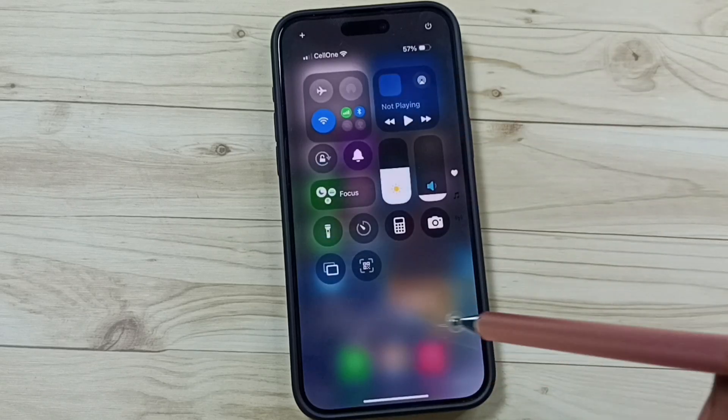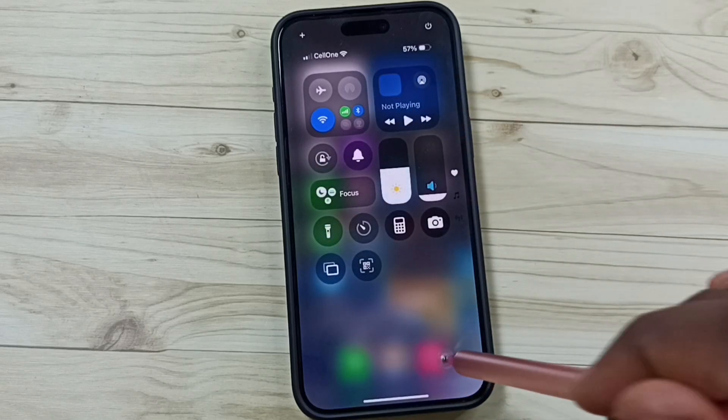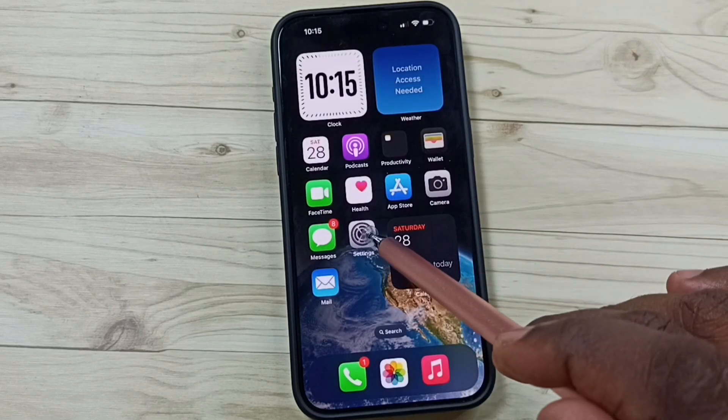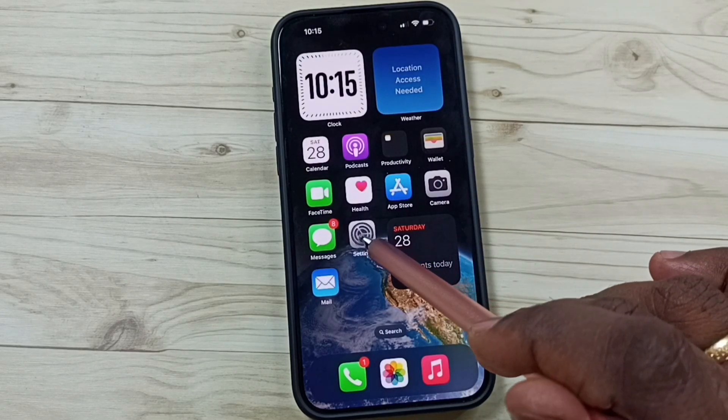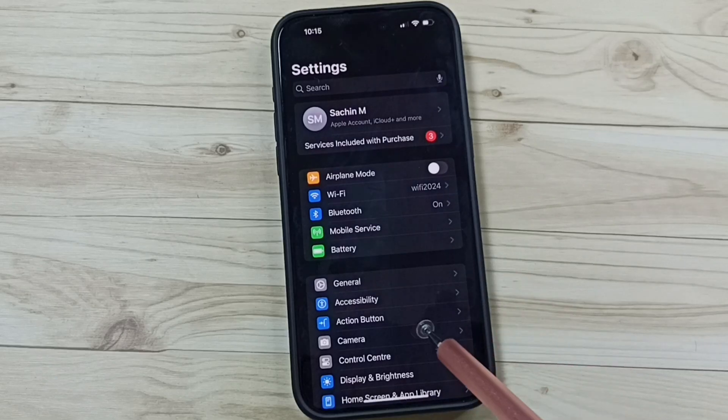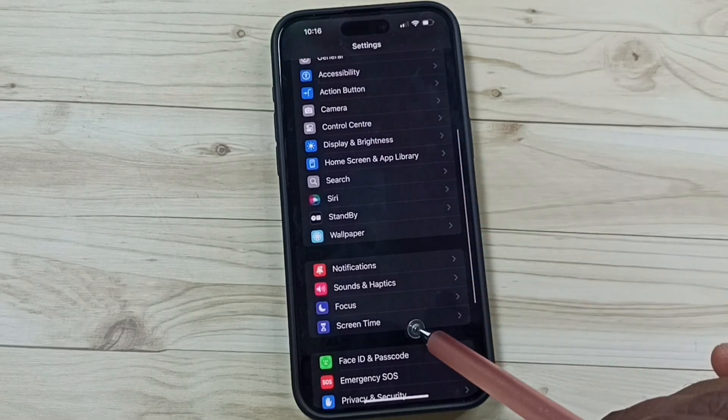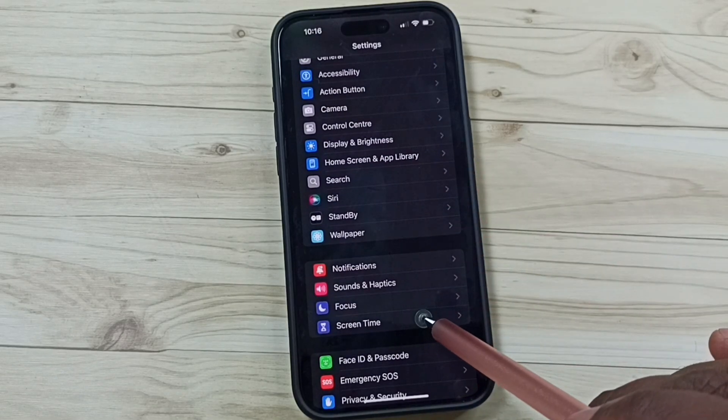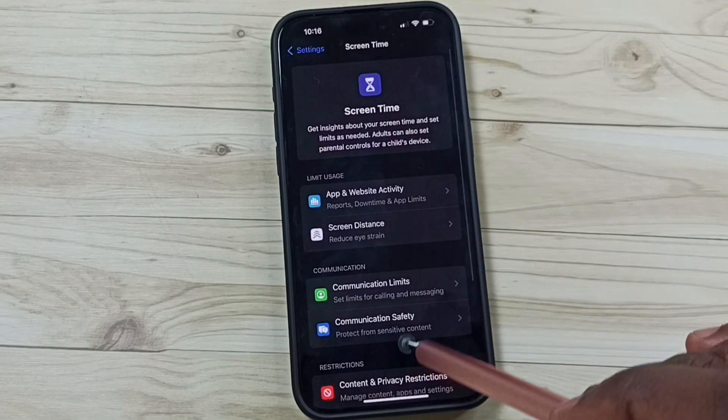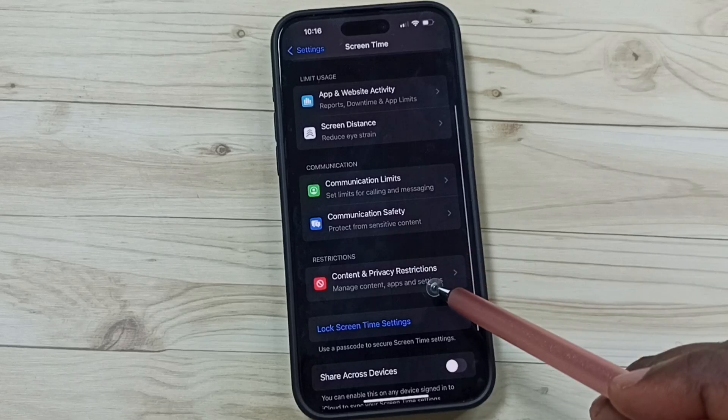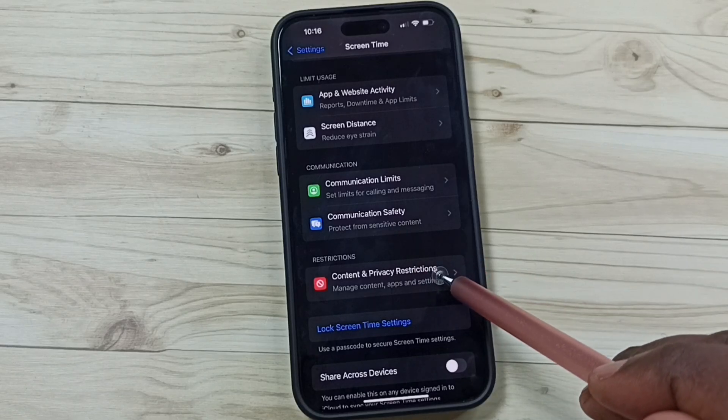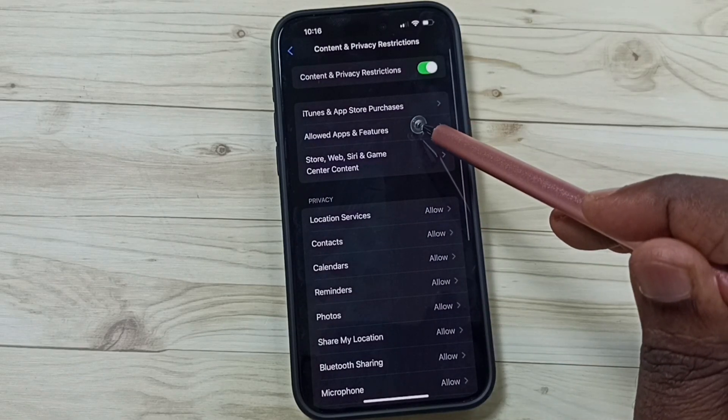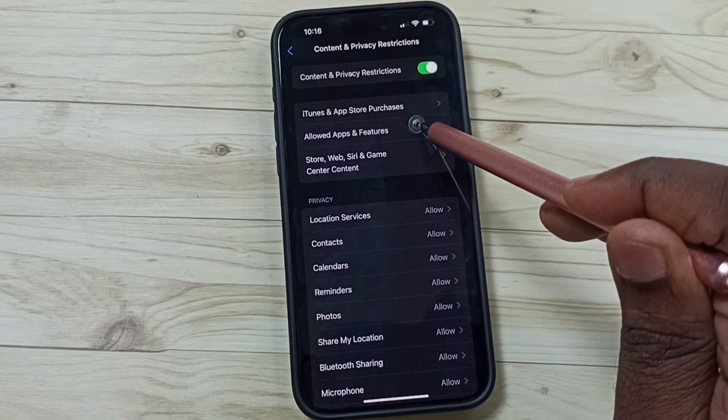I will show you how to fix this issue. First, go to Settings, tap on the Settings app icon, go to Screen Time, then tap on Content and Privacy Restrictions, and tap on Allowed Apps and Features.